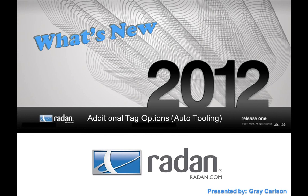Hi, and welcome to another Radan Video Tech Tip. In this tip, we'll look at another Radan 2012 R1 enhancement.